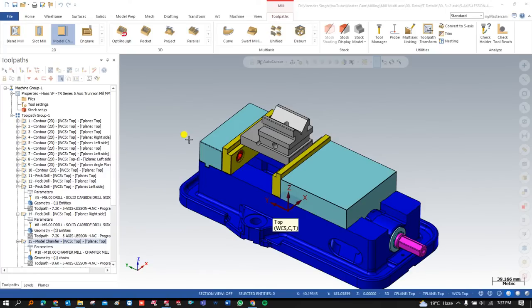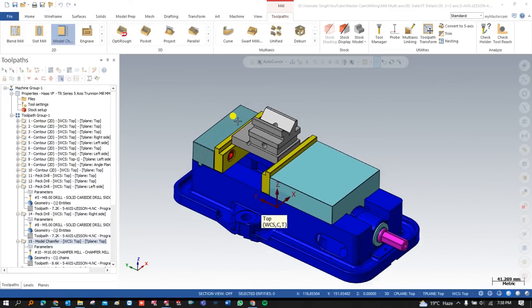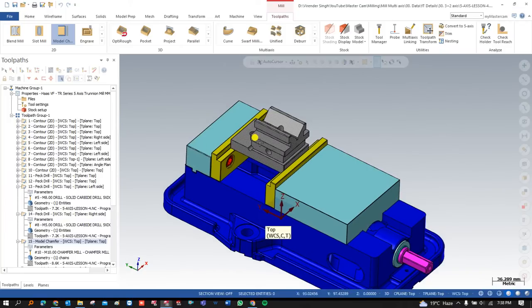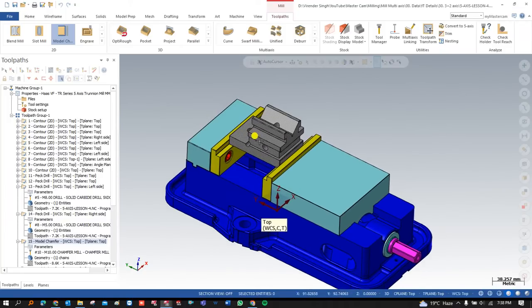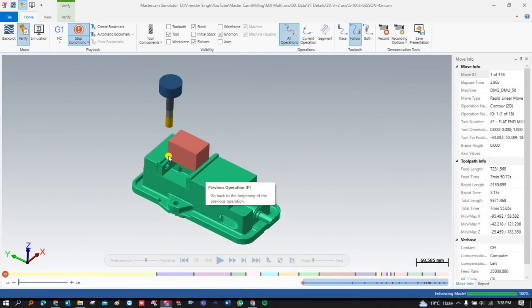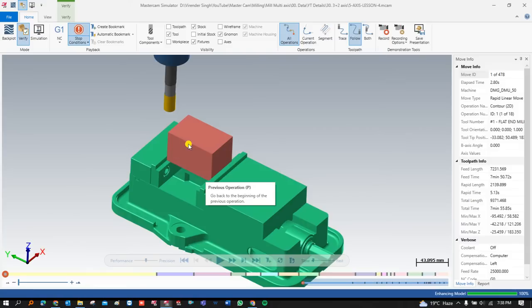In this exercise, I'm going to show you step by step how you can create a complete part with the help of 3+2 programming. I'll show you how you can create programming on different faces and different planes, as well as how you can create a new plane in Mastercam. You will learn everything about 3+2 programming and become a good programmer just with the help of this exercise.